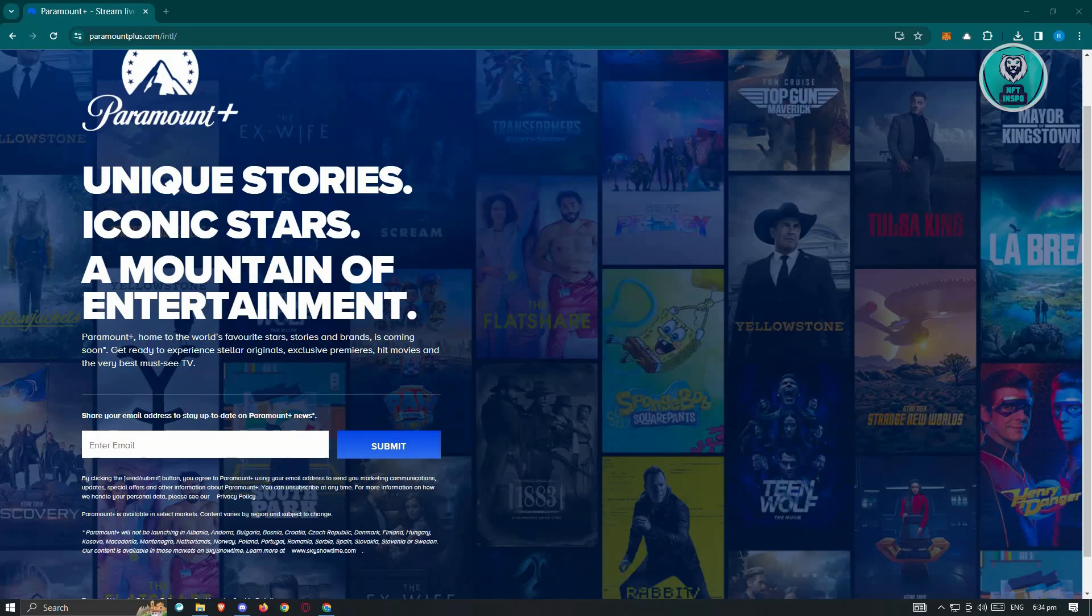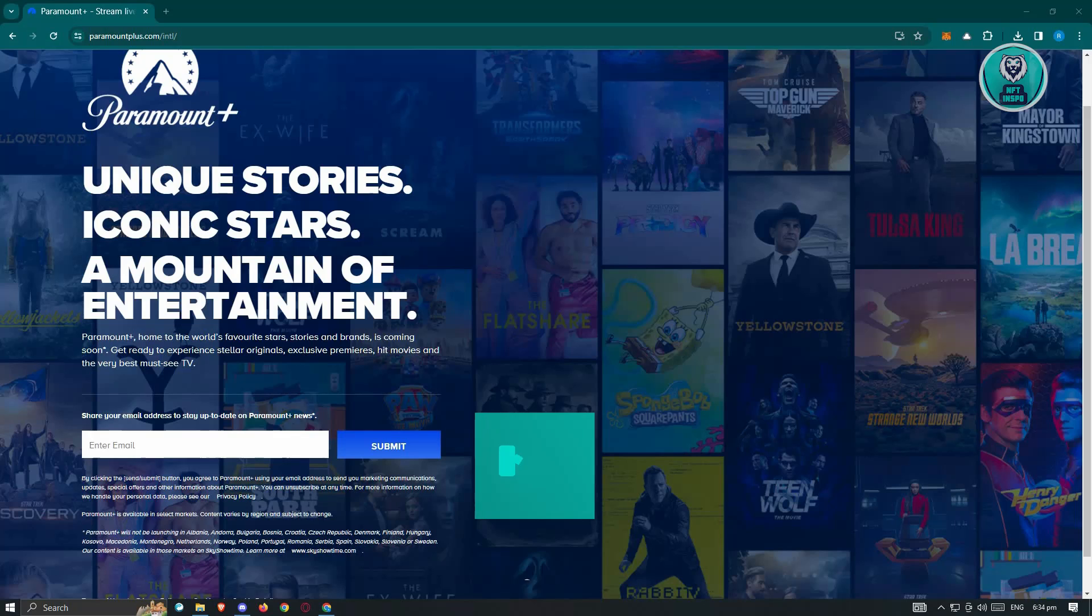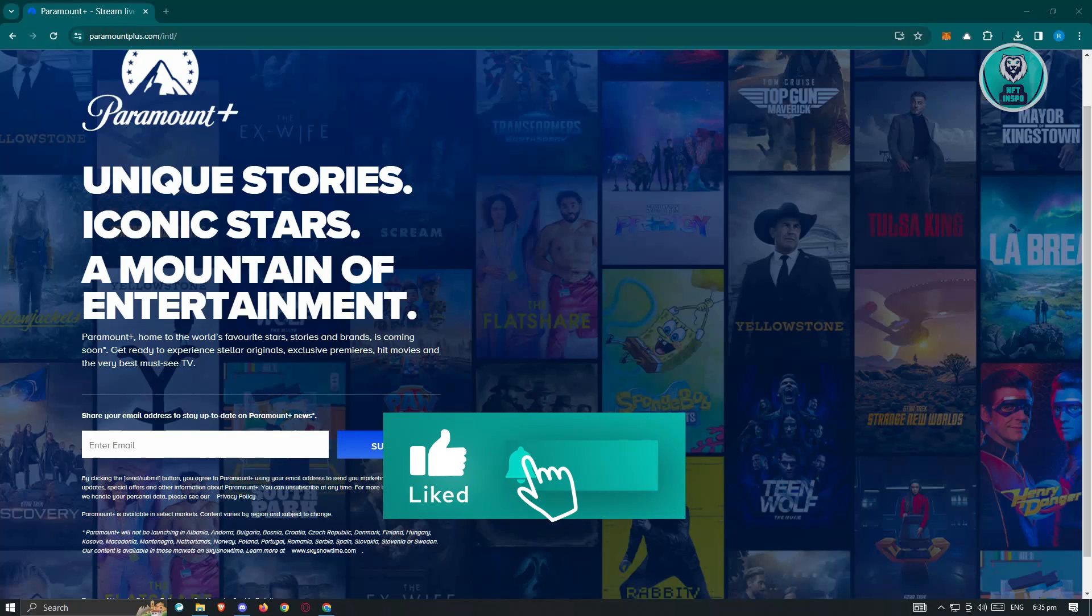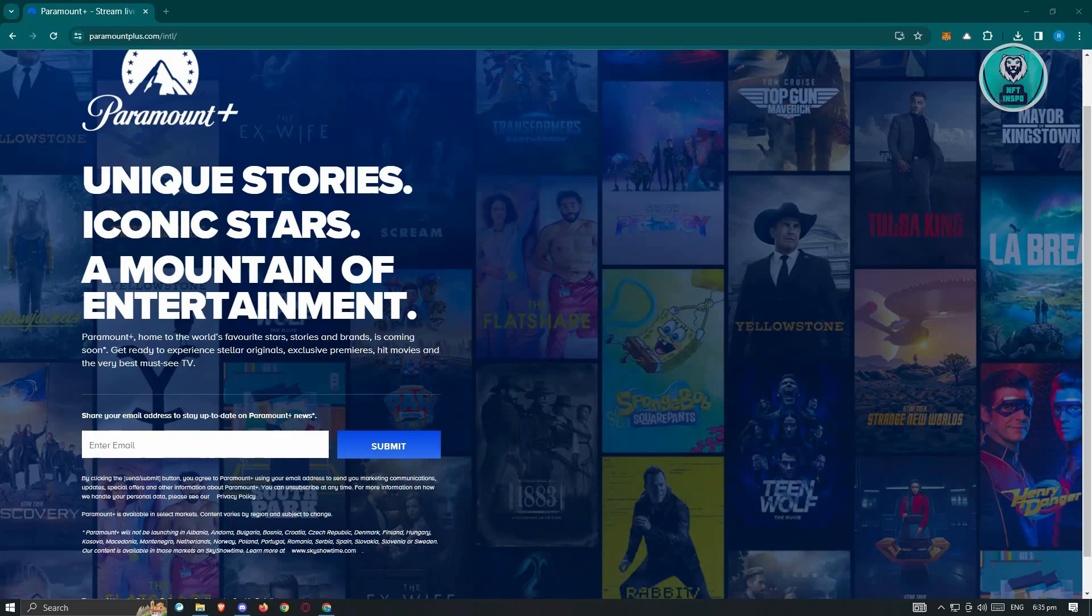That's about it. So hopefully this video was able to help you. Like and subscribe to NFT Inspo. Thank you for watching.